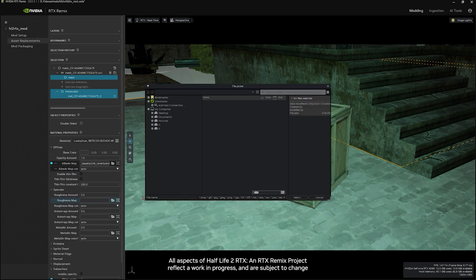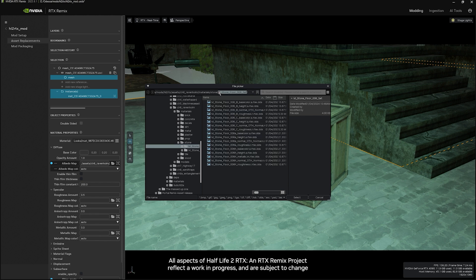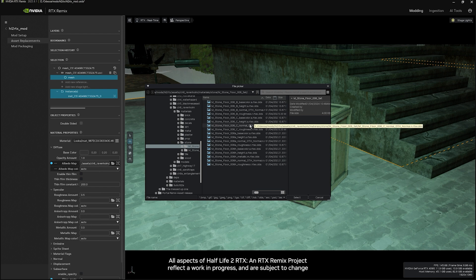Then go do the same thing for the roughness map and the metallic maps. Same process, you just go through, navigate to the proper place, select, and hit OK.